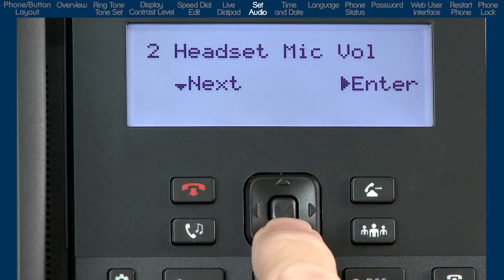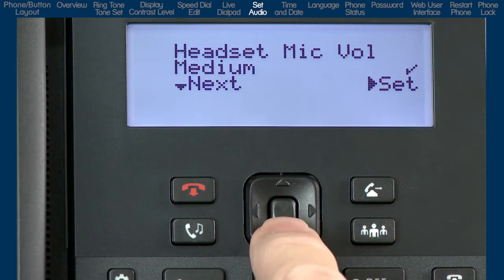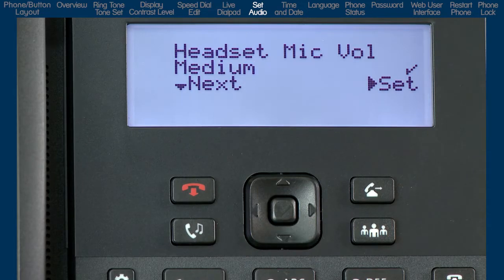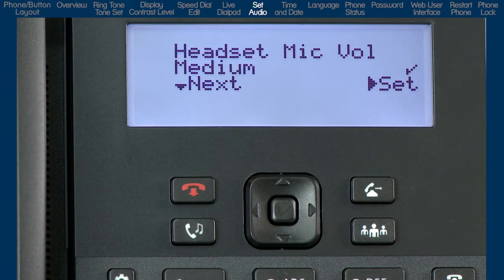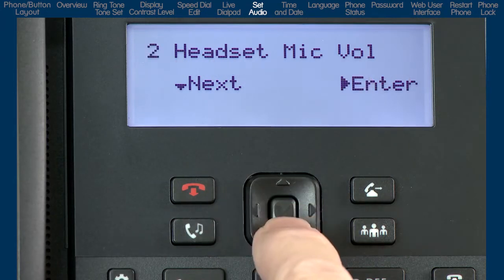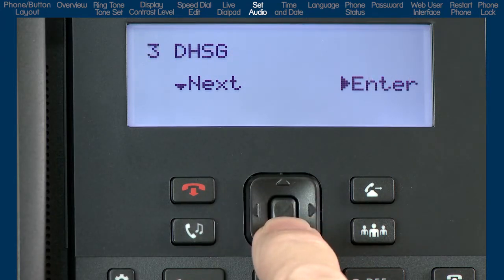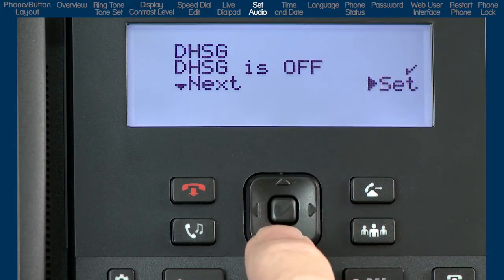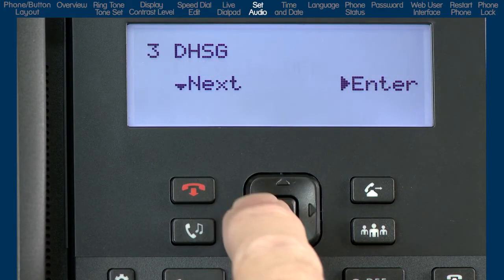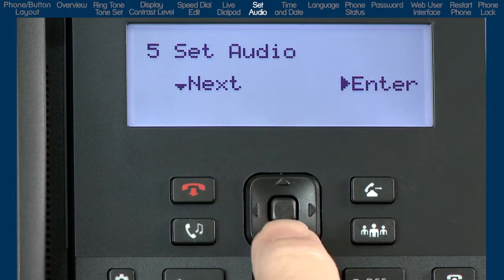Arrow down to the next menu, headset microphone volume. If you are going to use a headset, this menu lets you select the headset microphone volume. You can choose between low, medium, or high microphone volume. Press the right arrow to set and save your choice, or press the left arrow to go back one menu. Press the down arrow to go to the next menu, DHSG. Press the right arrow to enter the menu. This menu is where you would select if you are using a DHSG headset. I will not be using a DHSG headset, so I will press the left arrow two times to go back to the set audio sub-option.